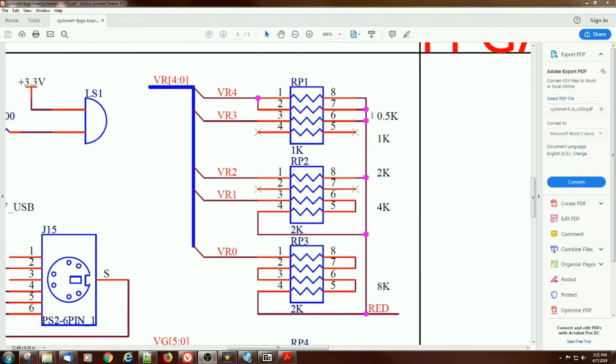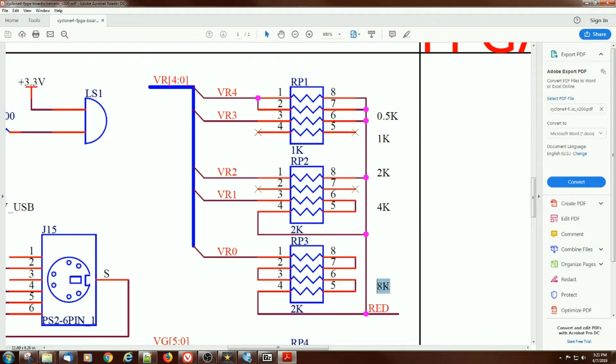So, there's 500 ohms on the most significant bit of the red, 1K on the next, 2K, 4K, and 8K. And you can imagine that an 8K resistor wouldn't drive a bit on the screen nearly as much as a 1.5K resistor.